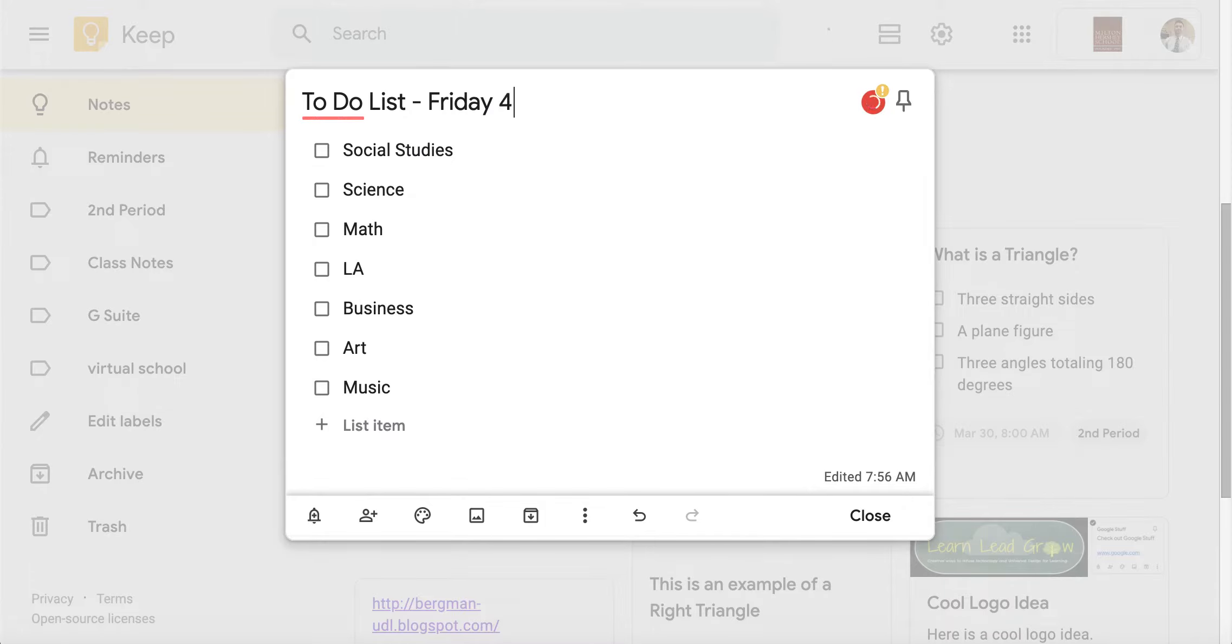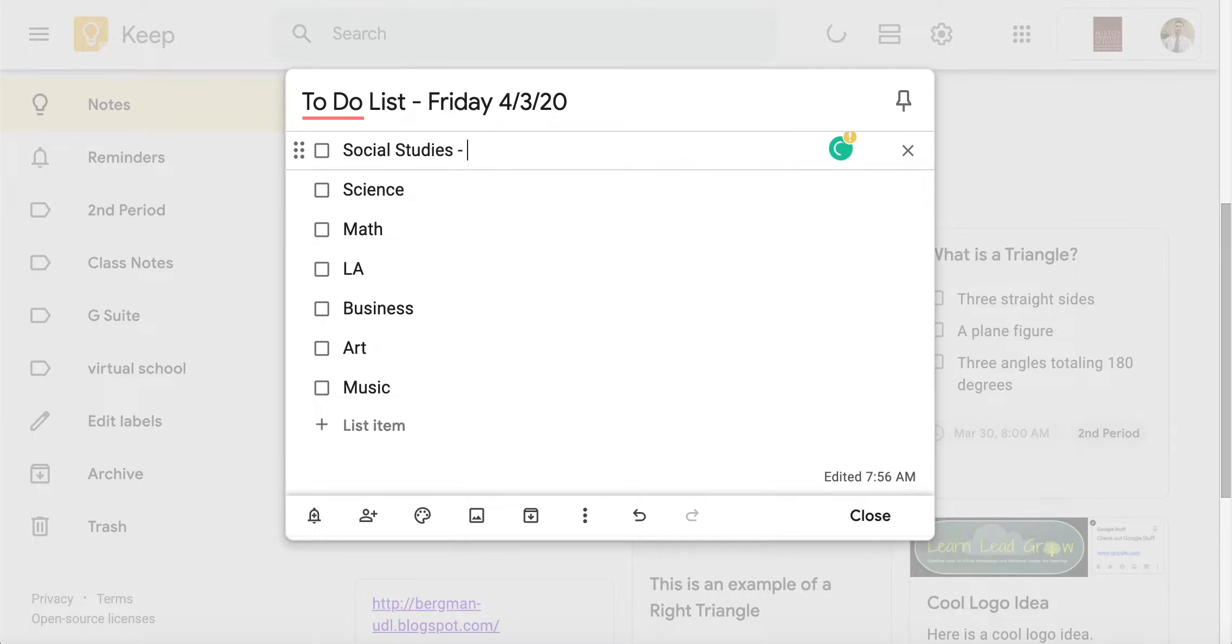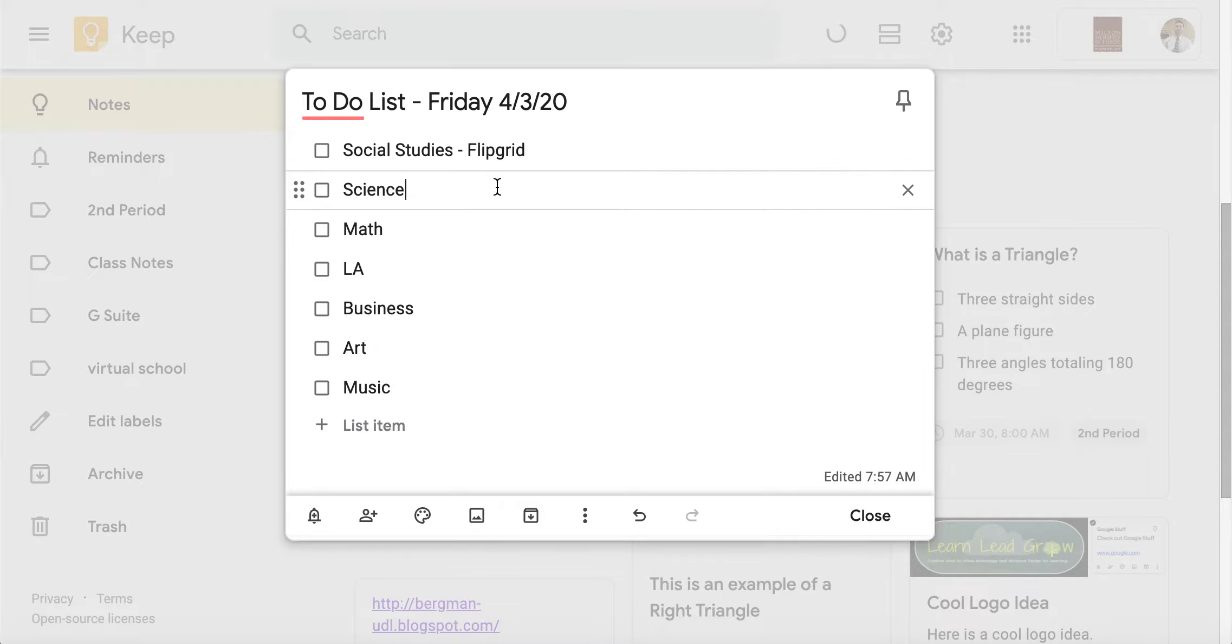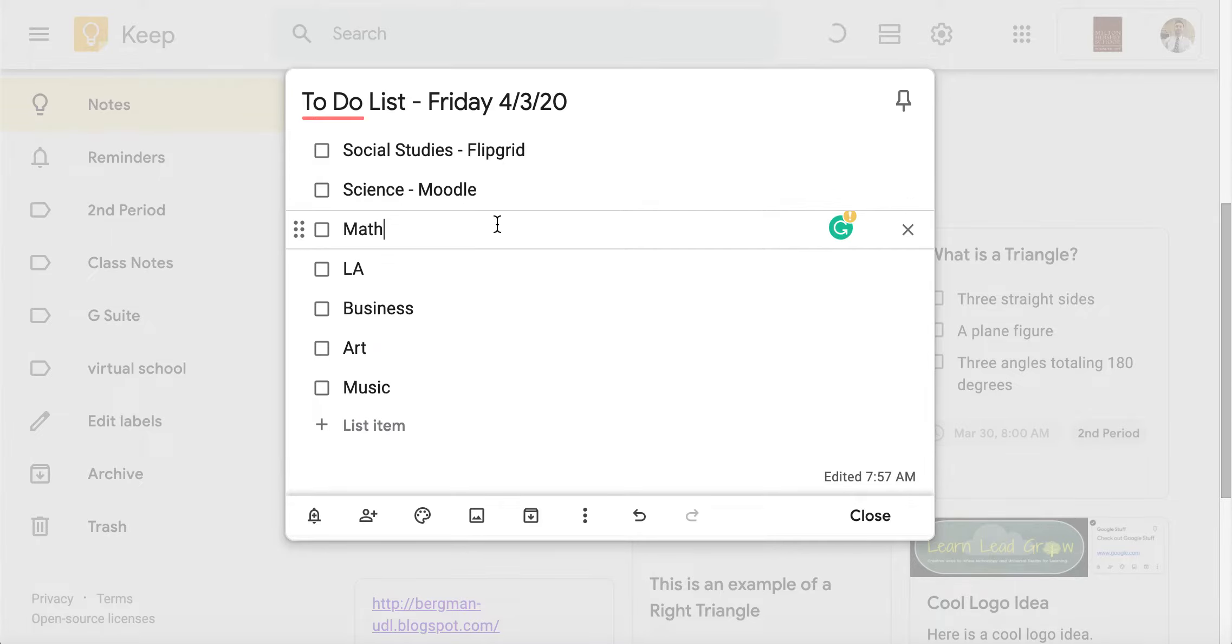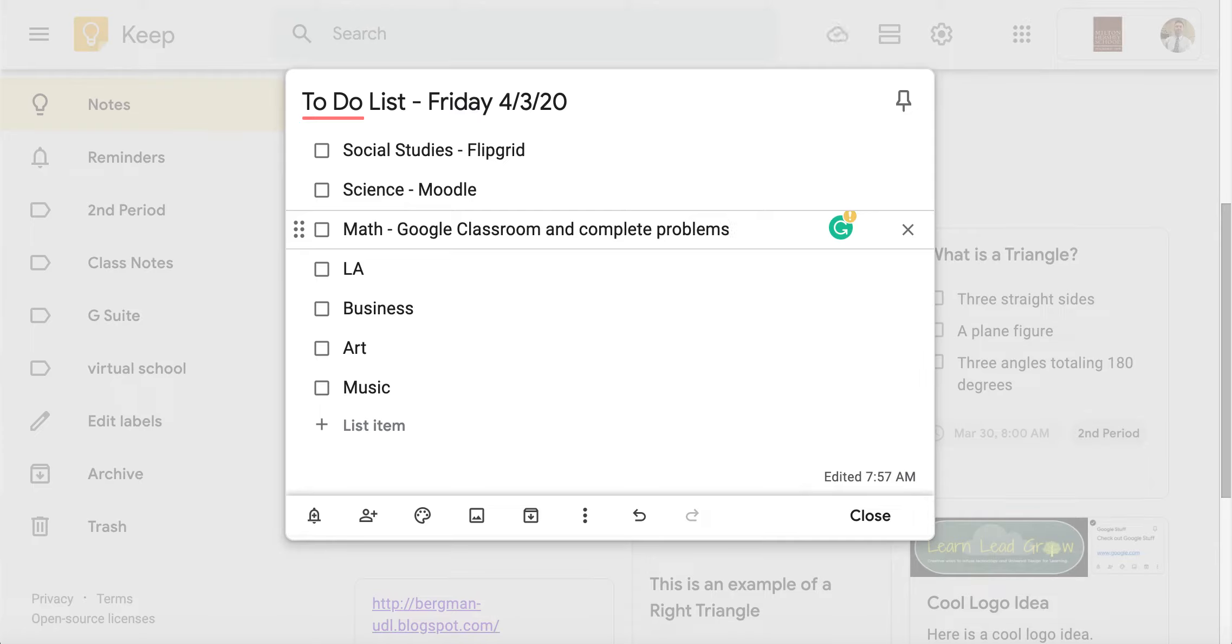Then what I asked her to do is I asked her to go through and just put together what she's supposed to do that day. Her social studies class, they might have to do a Flipgrid, and then her science class they may actually have to go to Moodle, and then her math class they may have to go to Google Classroom and complete problems. A lot of schools are using all sorts of different resources and it's so hard to keep track.